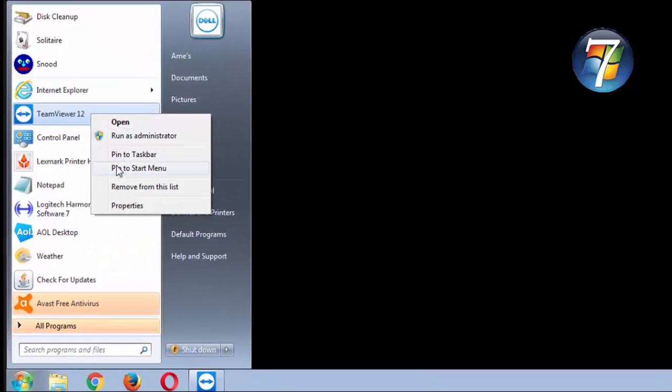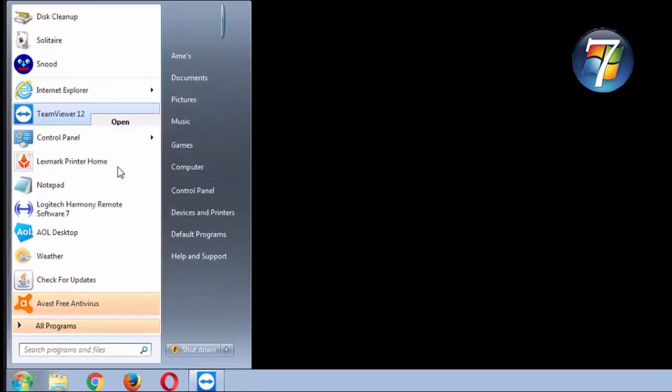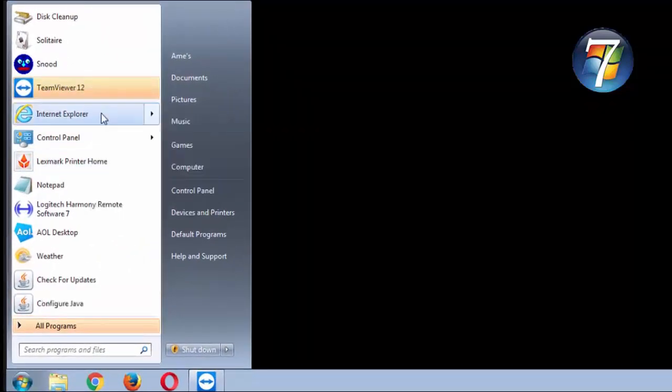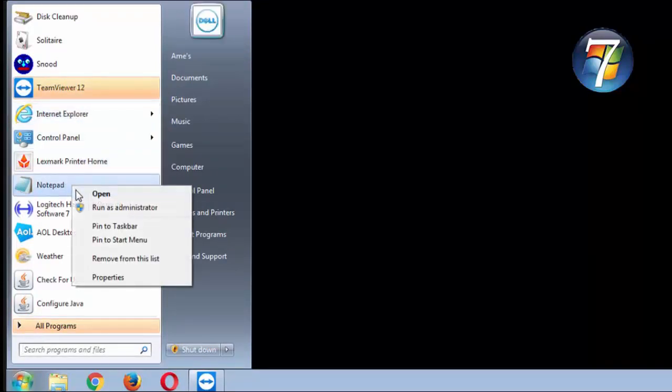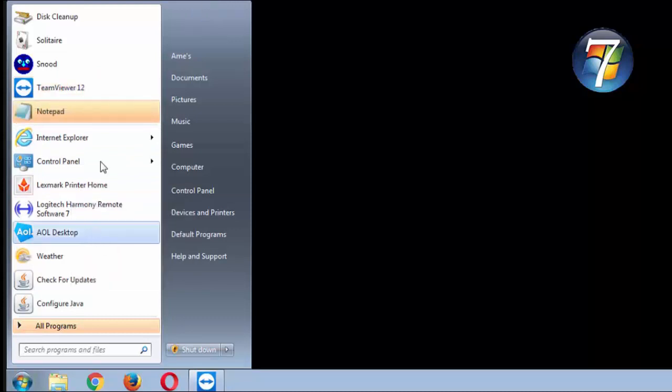So if you wanted to add something to the start menu, you'd right-click on it. You'd go pin to start menu. We'll just show you that again real quick with a different application. Let's take notepad, right click on it, choose pin to start menu, and there it is.